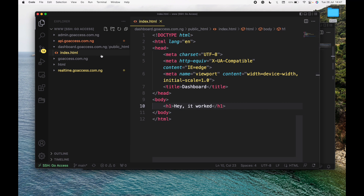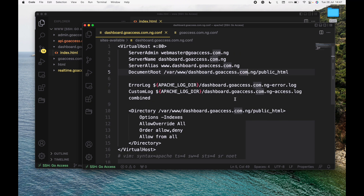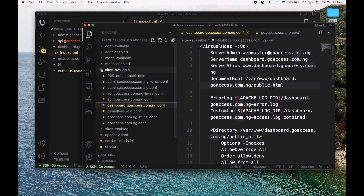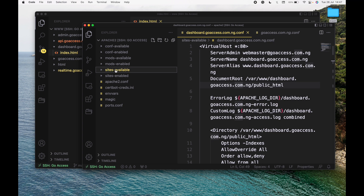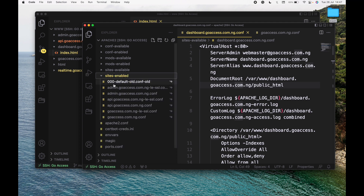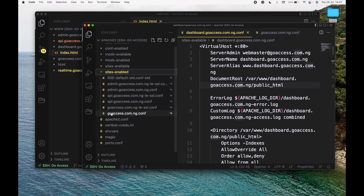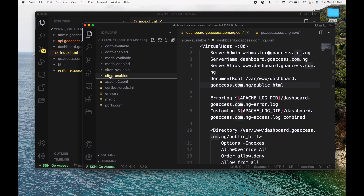At this point we don't expect the configurations to actually work fine yet, because as I told you, sites-available is where you let the server know a website is available, and sites-enabled is where you let the server know a website is enabled and should be accessible. But at this point, if you look here, you'll see that we don't have dashboard.goaccess.com.ng listed there yet. So how do we get it there?